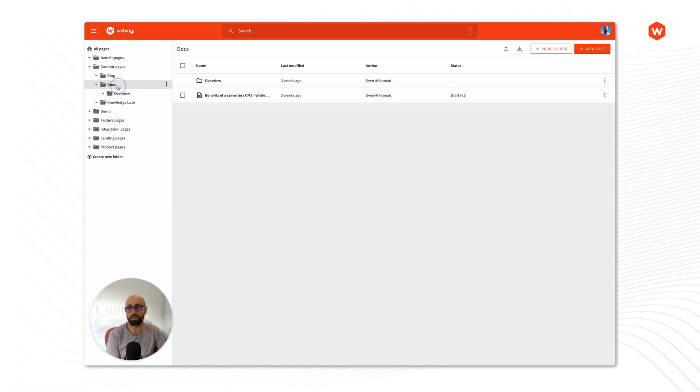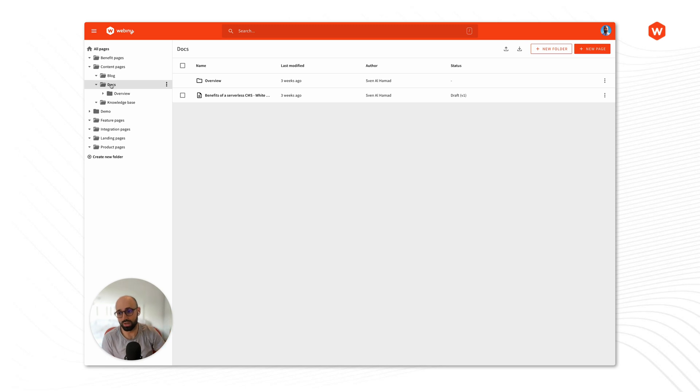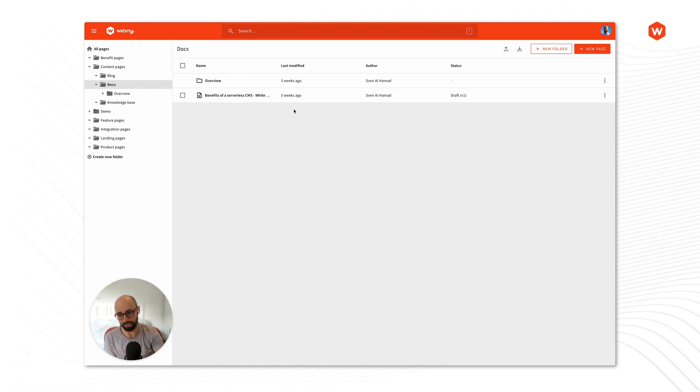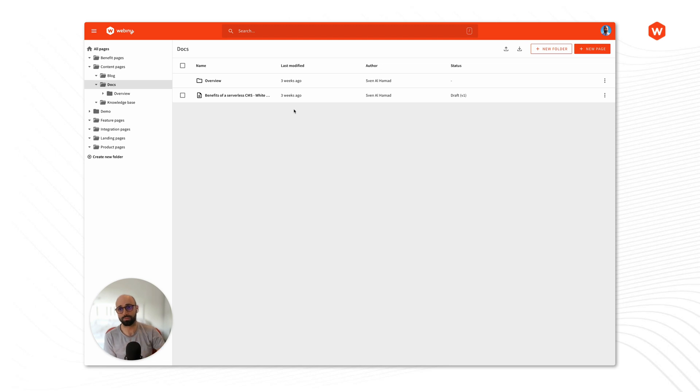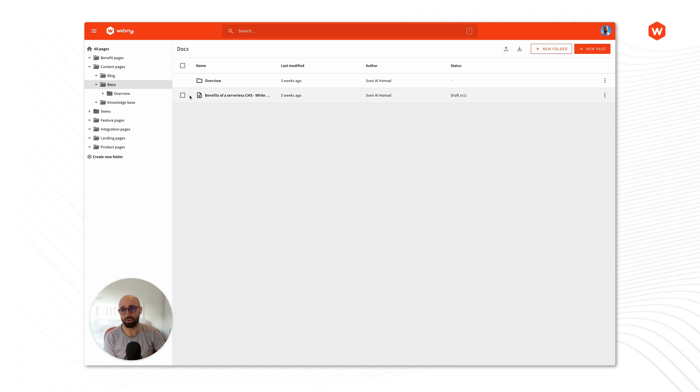So when I'm inside a specific folder or subfolder on the right hand side I'll see what is placed inside that folder and you can place two things. You can place other folders which you will see by the folder icon and you can place pages. Pages have this icon and a checkbox.